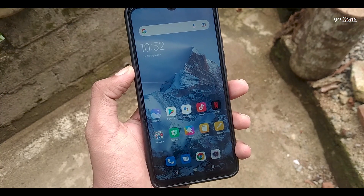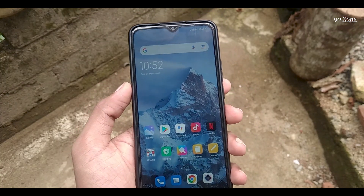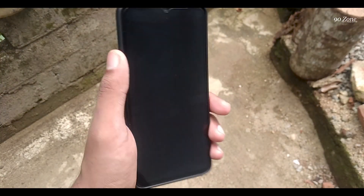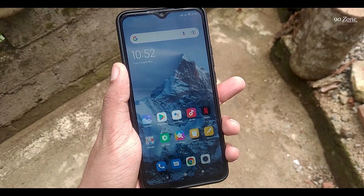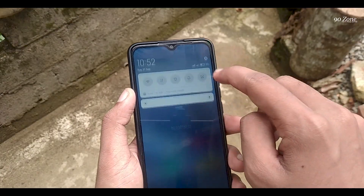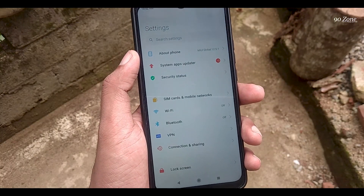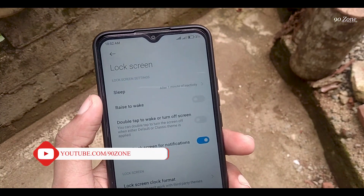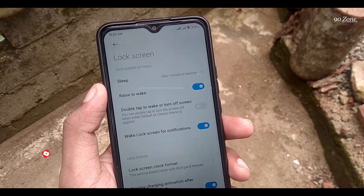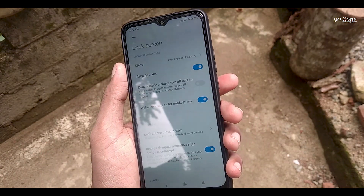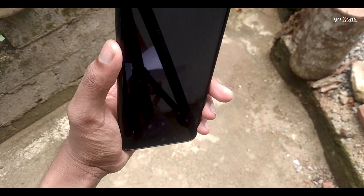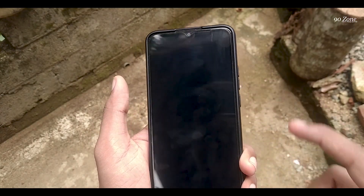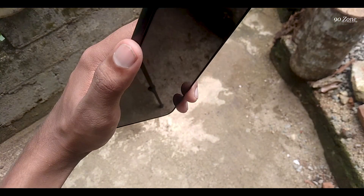Let's learn how to enable raise to wake. When our mobile screen is off, if we raise our mobile, our screen is going to turn on. Let's learn how to enable this feature. Go to your mobile settings and click on the lock screen option. You can see the raise to wake option — enable it. Now I'm going to lock my screen; after I raise my phone, you can see my screen turns on automatically. This is a very good feature on Redmi 9 mobile.